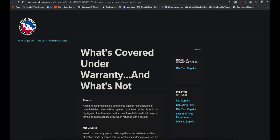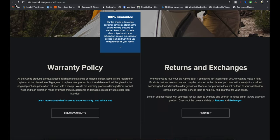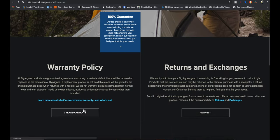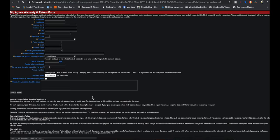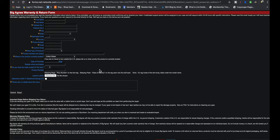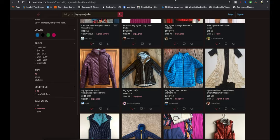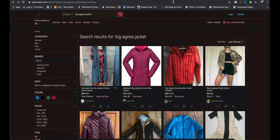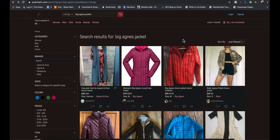Much respect to Big Agnes. I will put a link to the warranty in the description just to make it easy. And I think that's pretty much it. That's an overview of Big Agnes, a brand breakdown. I thank everybody for watching. I hope you learned something.